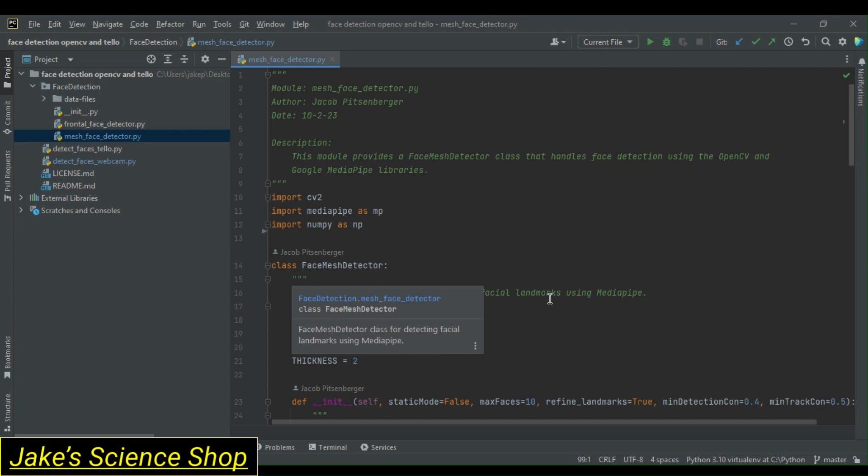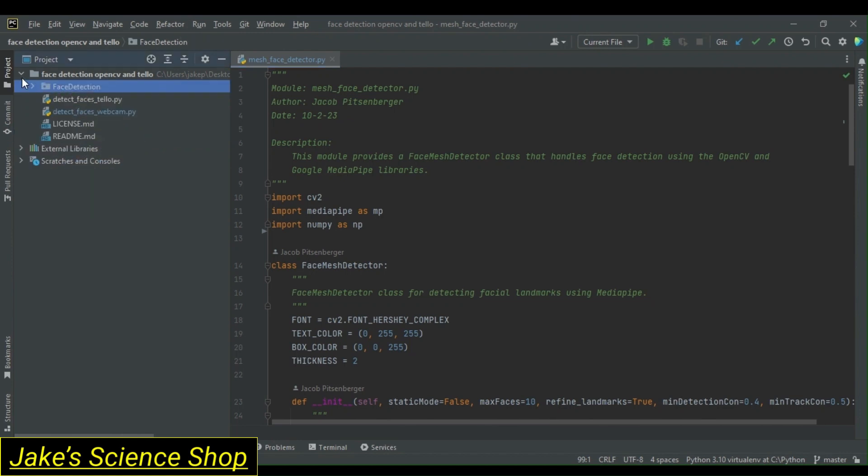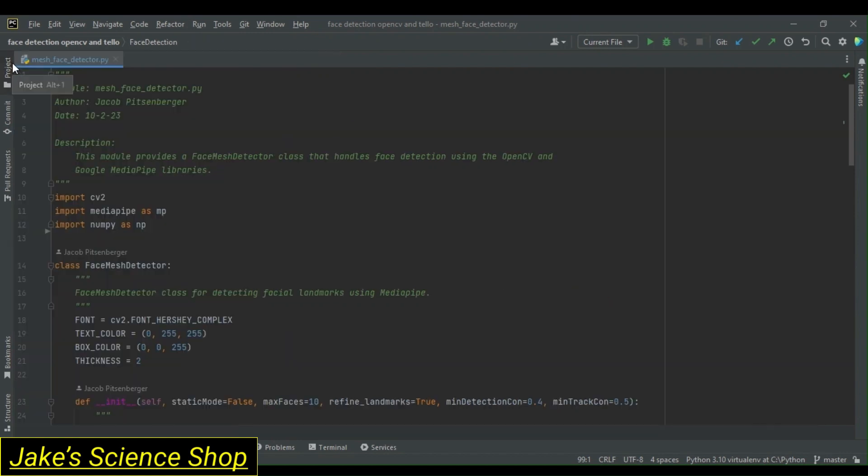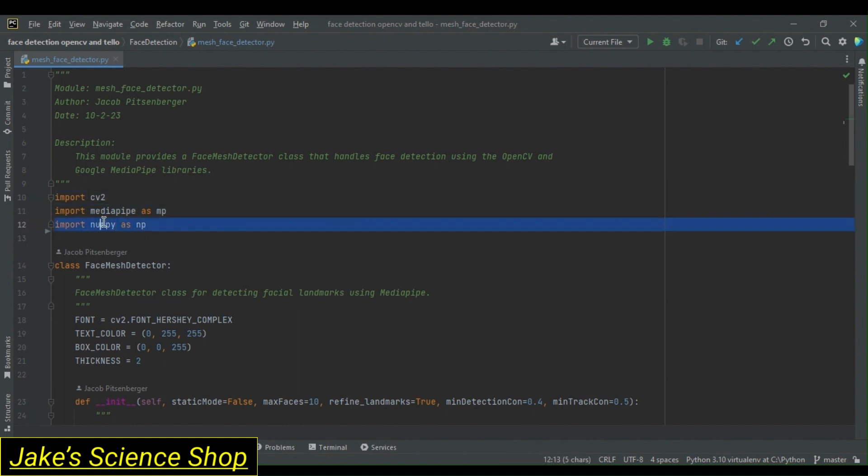Let's start by looking at the mesh face detector.py module, which is a part of our face detection package. This module provides a face mesh detector class that allows us to perform face detection using OpenCV and Google MediaPipe libraries. Starting with our imports, we'll be using OpenCV, MediaPipe, and NumPy.